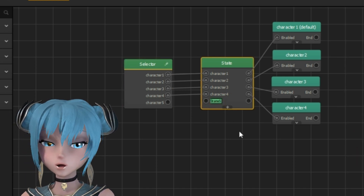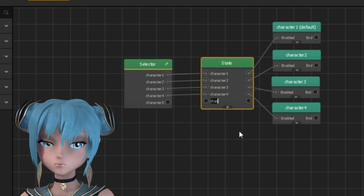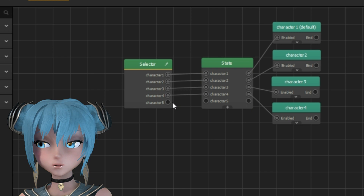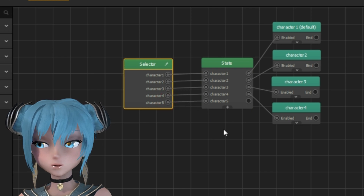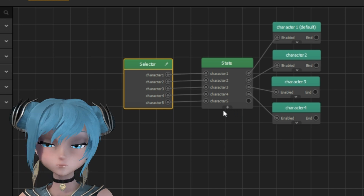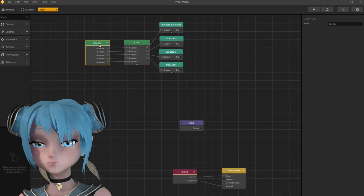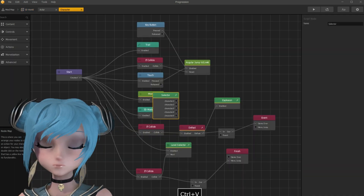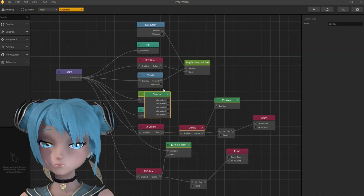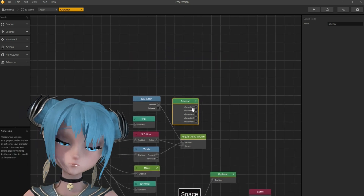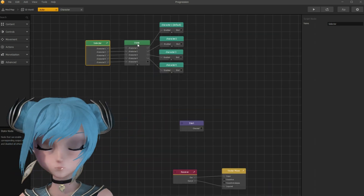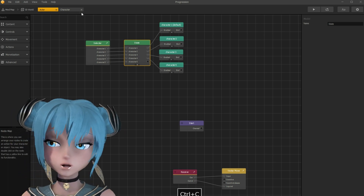Important note here: never copy state nodes. Always make state nodes from scratch. Copy and paste messes it up — not right away, but when you save it and open again. Copy the selector node and paste it to the character's node map. Once again, do not copy state nodes.